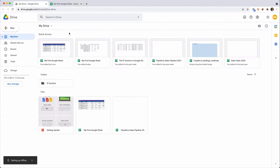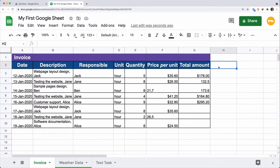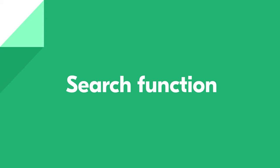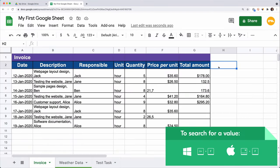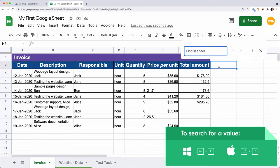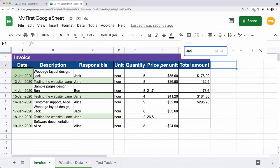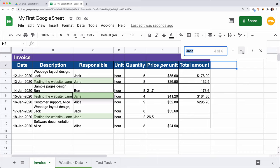Let's see how we can easily navigate a large dataset. If we want to find a specific value in a cell, we don't need to read through the whole table. Use the shortcut Ctrl+F or Command+F for Mac to search. Press Ctrl+F and a little field pops up. Type text or a numeric value and press Enter. Let's enter 'Jane.' The results will be highlighted in green. To see the next match, use the arrows near the search field.